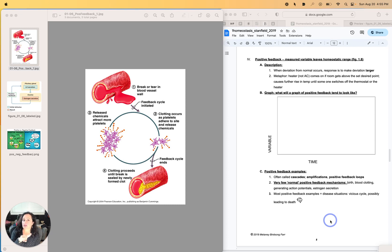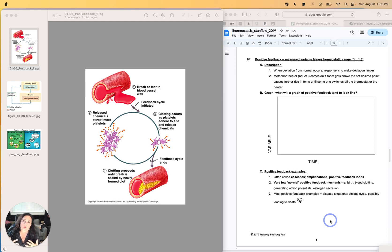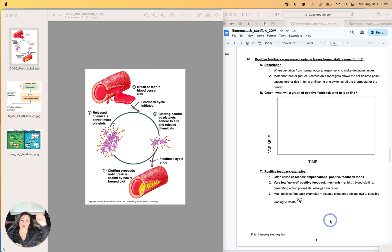The description that I've written for you is when a deviation from normal occurs, the response is to make the deviation larger.